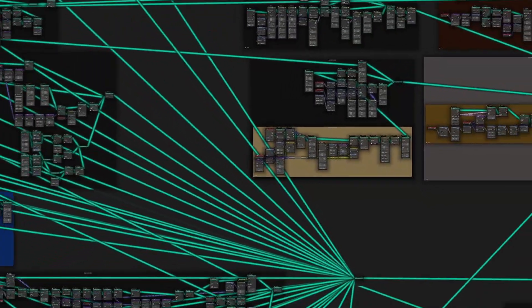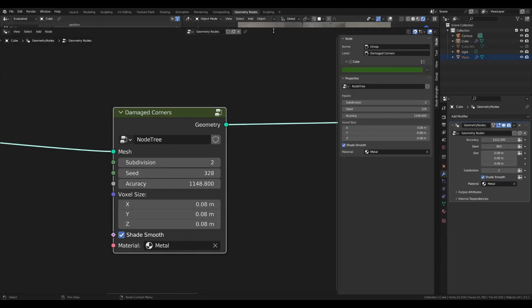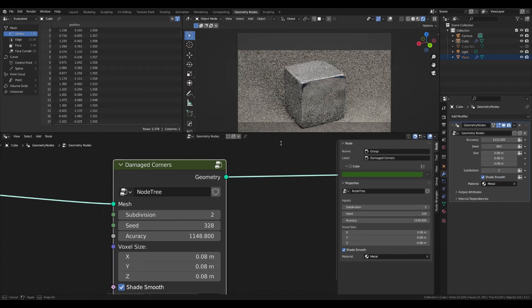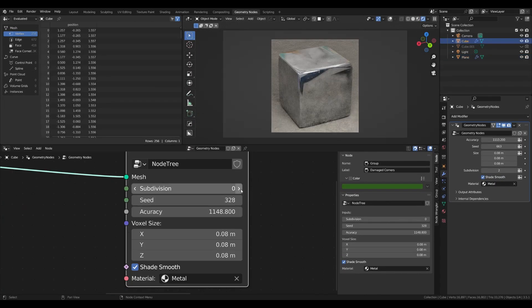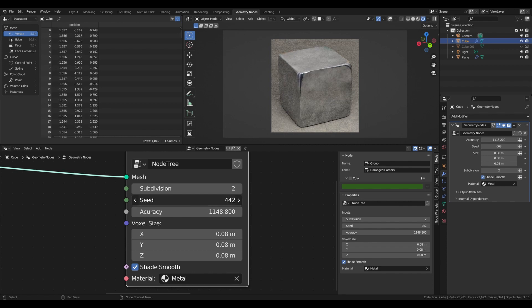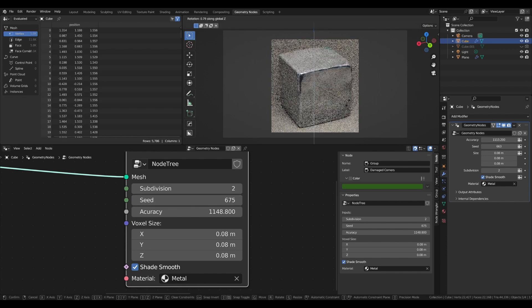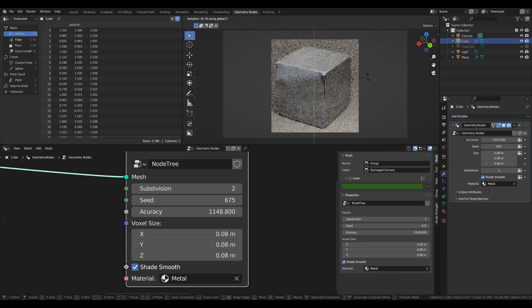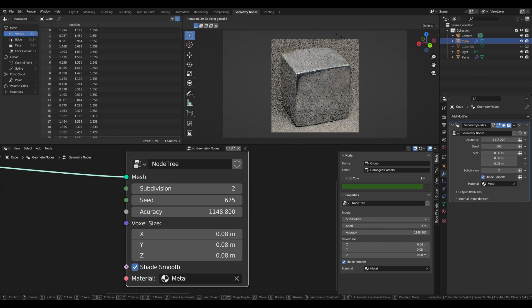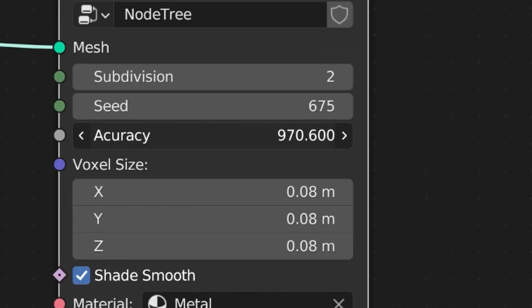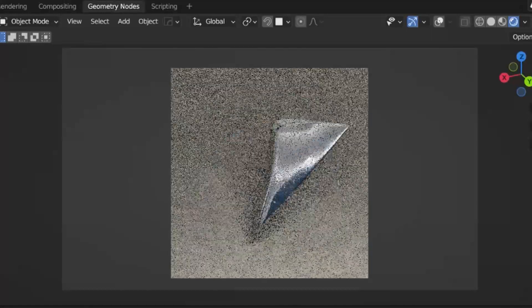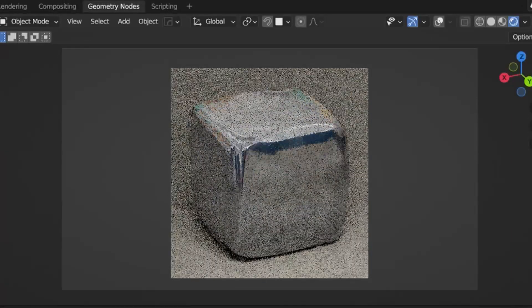The node group is not complex, so it just takes a few nodes to make it. You can change the seeds to choose from different variations, increase the subdivision to have a smoother surface, and adjust the accuracy slider to make the edges sharper and drive the destruction level. The advantage of this method is that it's fully adjustable and it makes the object look more natural because of the uneven damage distribution.